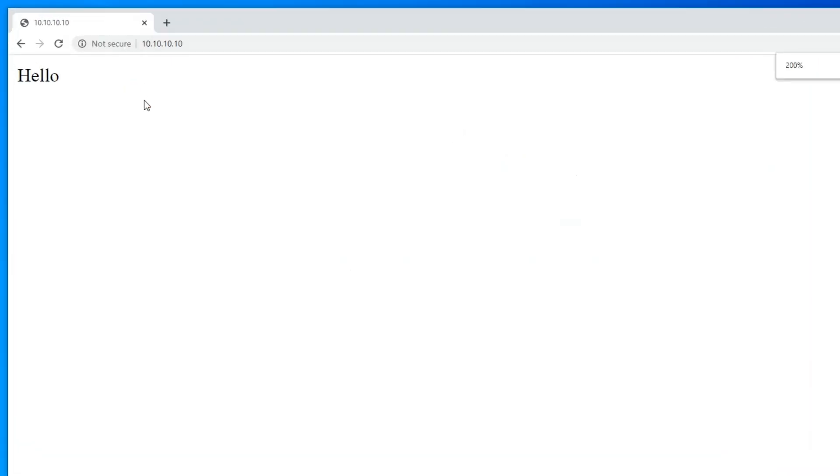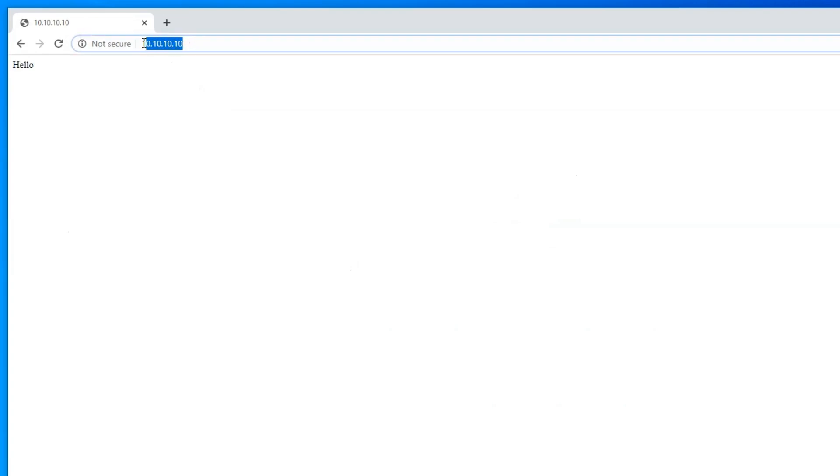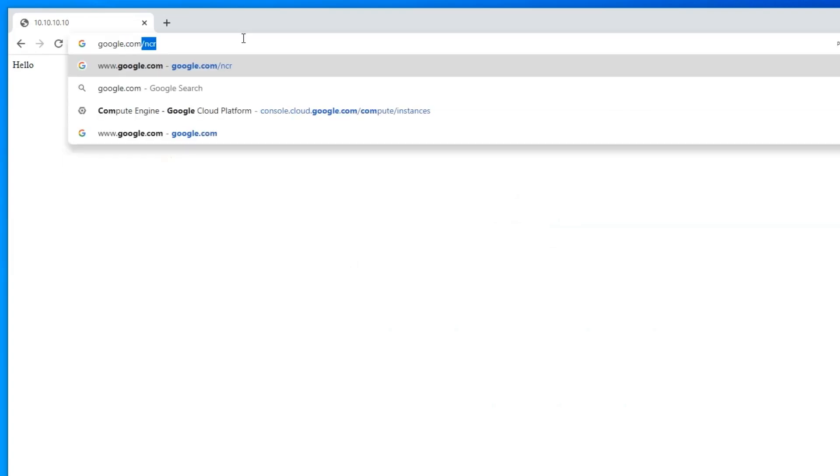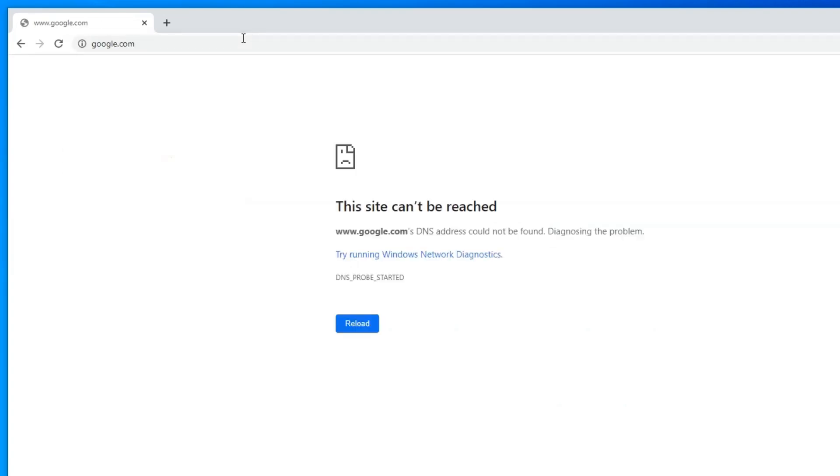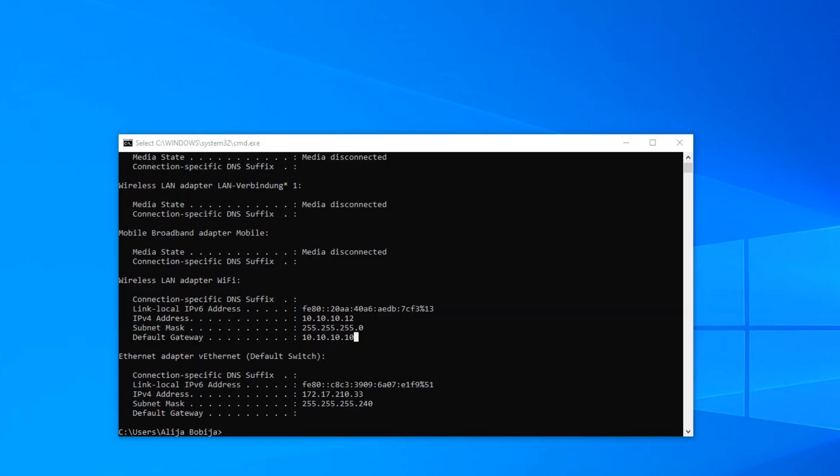When I open the browser and navigate to the ESP IP address, we got a valid response. But when I navigate to some domain, for example google.com, we have got the no internet error. And that is perfectly fine for now.